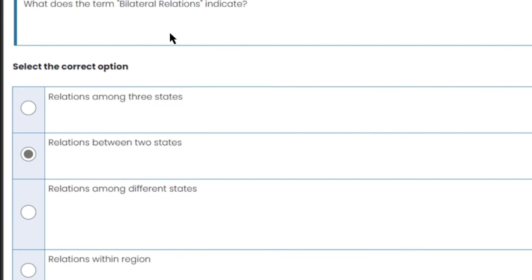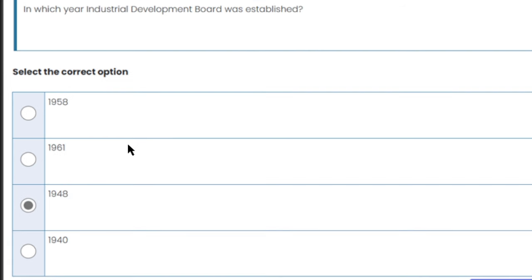What does the term bilateral relations indicate? 'Bi' means two, so bilateral relations means relations between two states. Multilateral relations refer to relations among many states — three or more.